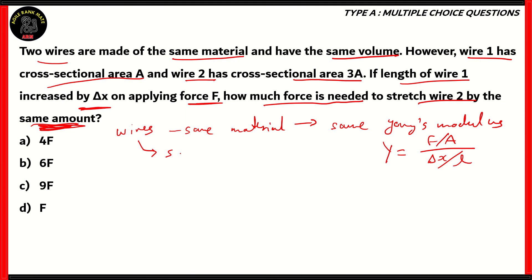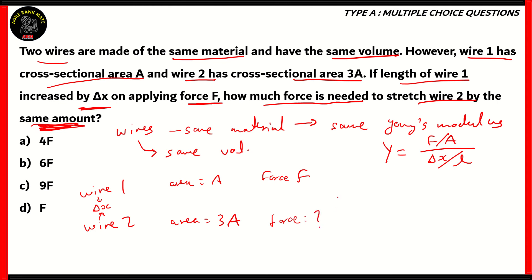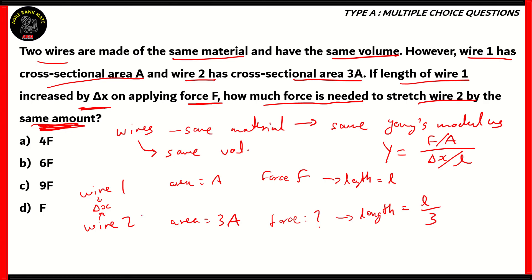Another important thing is that both wires have the same volume. Wire 1 has an area equal to A, and wire 2 has an area equal to 3A. The force applied to wire 1 is F, and for both wires the change in length is delta x. Now let's consider the length of wire 1 is L. Then the length of wire 2 has to be L over 3, because if wire 2 has 3 times the area of wire 1, it must have one-third the length in order to maintain the same volume.